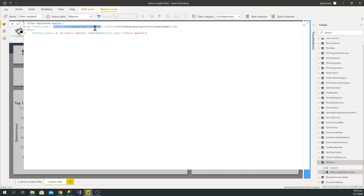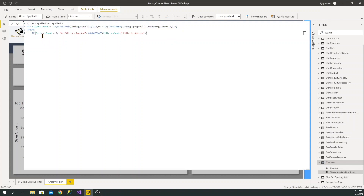Since I have applied filters on city and country, it's going to count both of them. I'm using an IF condition — if we have selected nothing, it gives us zero, and if something is selected, it gives us one. Then in my return statement, if the filters count is zero it displays 'No filters applied,' while if the value is more than zero it says the count plus 'filters applied' — so for example it would say '2 filters applied.'